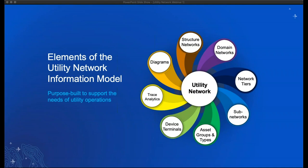Sub-networks represent topological sections of your domain network, such as pressure zones in gas and water, and circuits in electric. Asset groups and asset types provide the ability to model major and minor classifications of features in your network. Device terminals are the logical connection points that control how features connect and define the valid pathways across your network. Trace analytics enable you to analyze the logical pathways and determine the flow of commodities through your network. And finally, diagrams provide a powerful symbolic representation of your network — both maps and diagrams are dynamic views of the same underlying data.